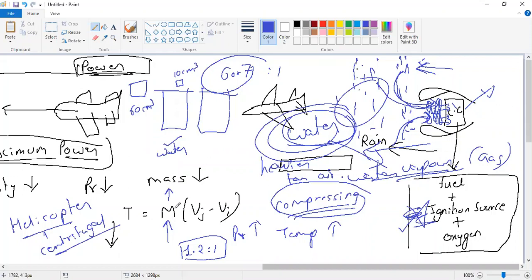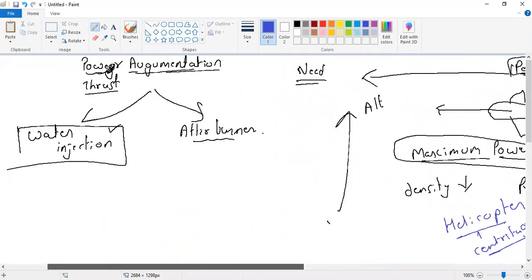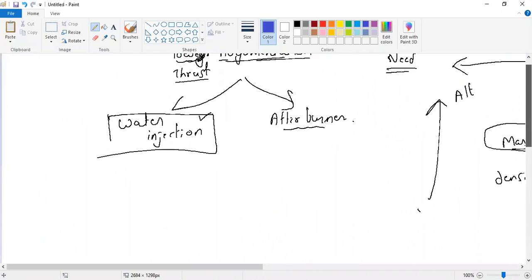So the first benefit is it increases the mass. The second important thing about rain water entering is that water is cooler than the air. Compared to dry air, the temperature of the water is less. So if I have water vapor entering with a lower temperature, I can add more fuel. More fuel means more thrust. Let us now understand what is water injection.